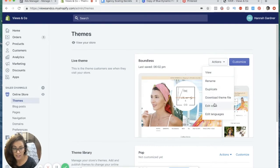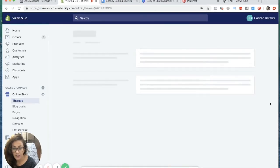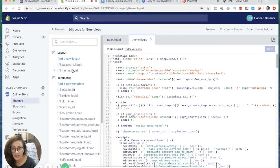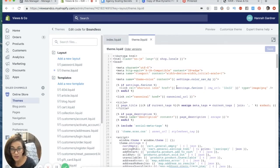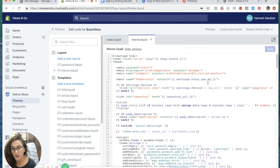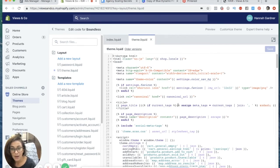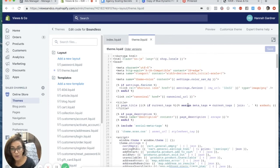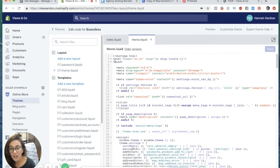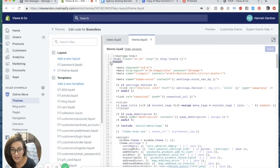Go to your theme.liquid and don't get overwhelmed with all this stuff. This is just how you do it. You don't need to know code or anything.